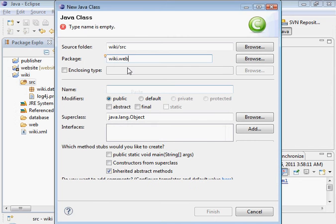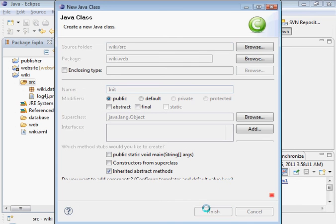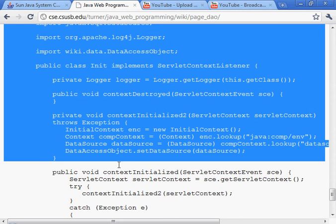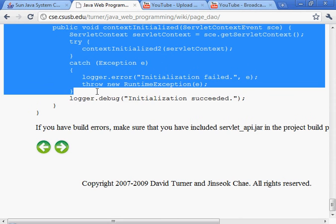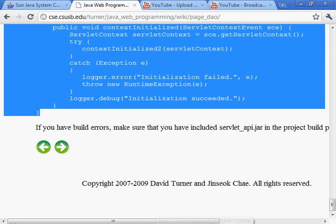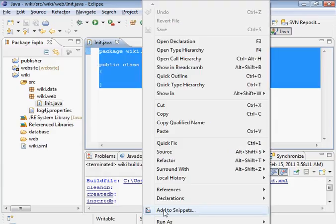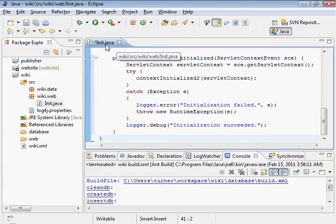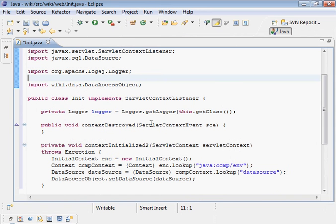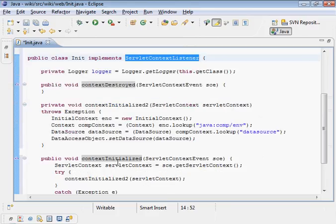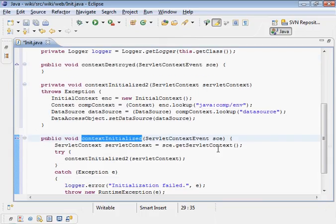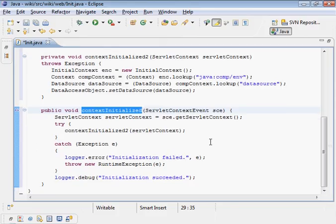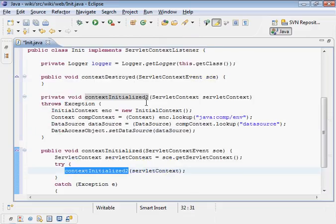Package is wiki.web, that's a new one. The name of the class could be any name. We have the code pre-created for us. You see here this and it implements ServletContextListener. The context initialized function is invoked when the application is initialized by Tomcat. We call context initialized.